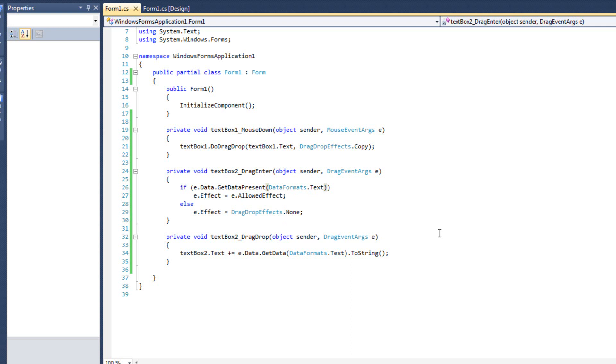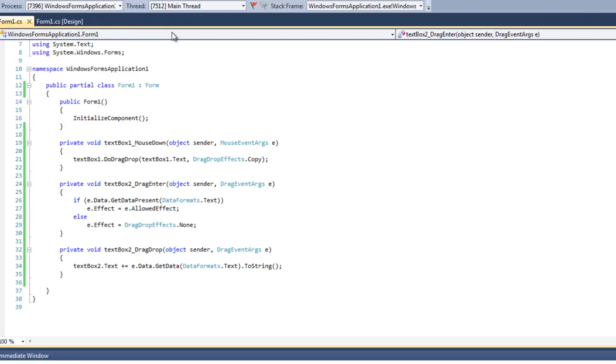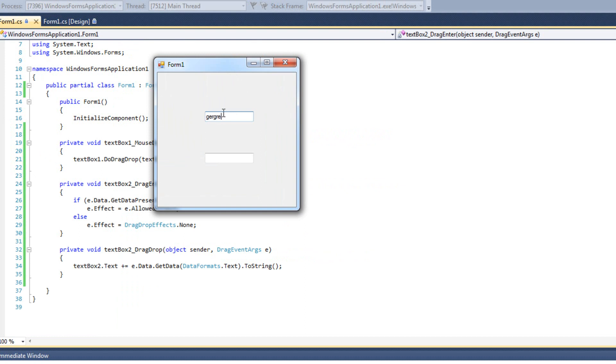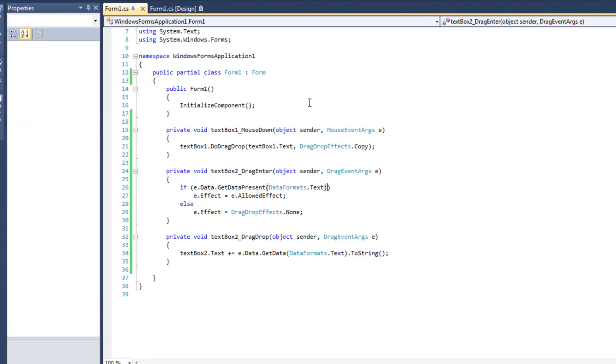The first thing I want to talk about is creating dragging and dropping in more of a two-way street. We know that I can type something here and move it down here, but I am unable to drag it back. It's not a two-way street. So let's look at how we want to do that.